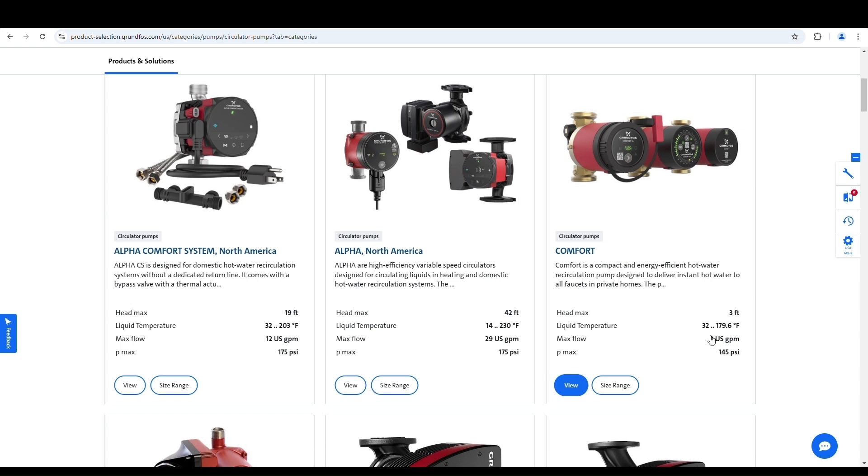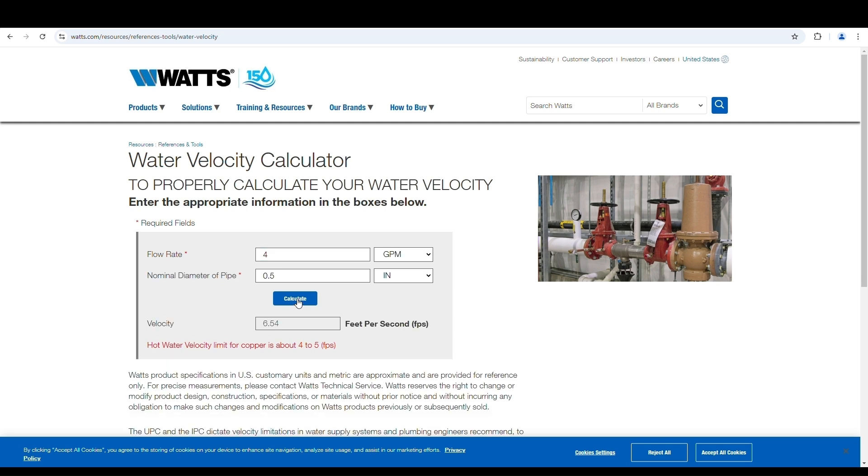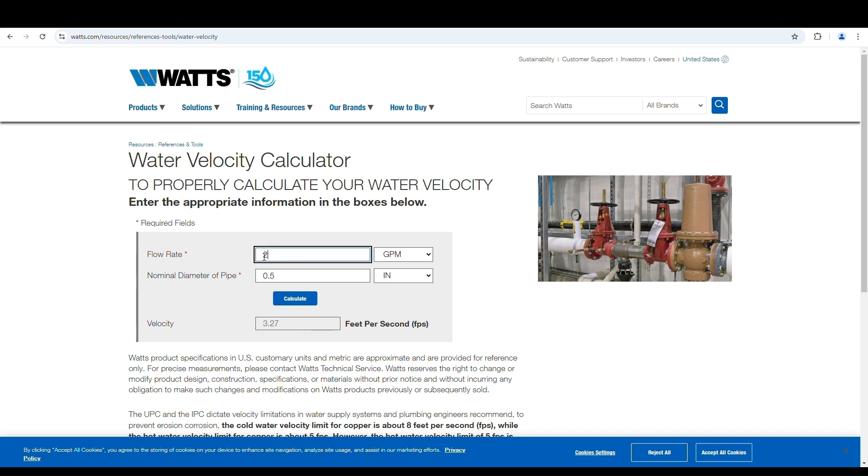I quickly decided that what I needed was something more like this at 2 US GPM max. If I go back to the calculator again and I put in, let's say 4 GPM, see that's still too high. Three, okay, I'm right just under the limit there, 4.9. If I go down to 2 GPM, 3.27 feet per second.